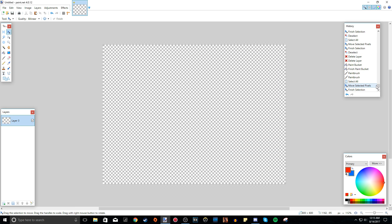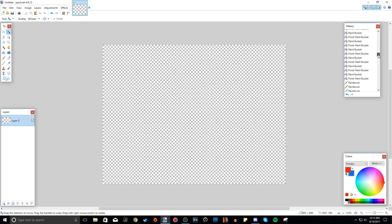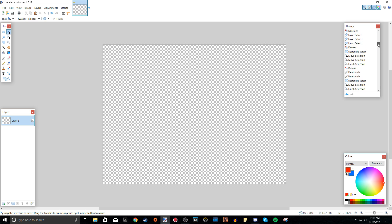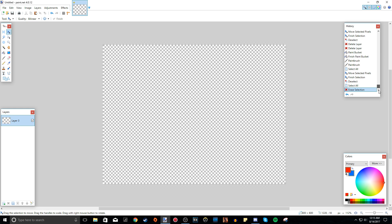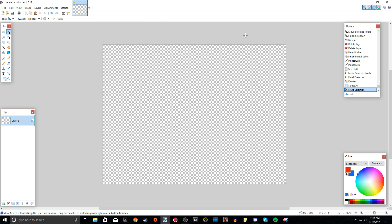We have the History tab, which keeps track of everything you did — literally everything. Not just tools or effects, but everything: opening files, copy-pasting images, even whenever you deselect something. I have a bunch of finished paint actions tracked here, which is really cool. It's really useful if you want to go back to something you did without having to keep pressing Ctrl+Z on your keyboard.